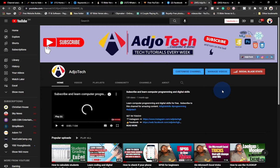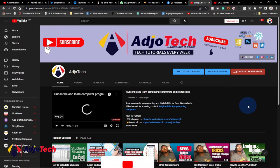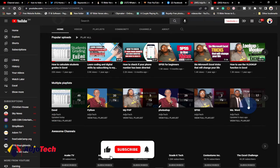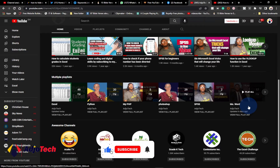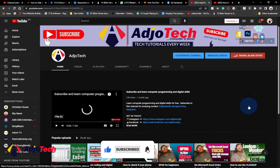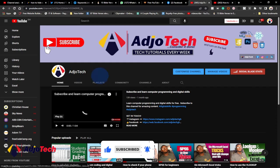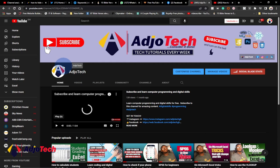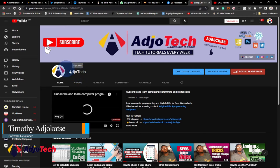Hi there, welcome back to my channel. Consider subscribing if today is your first time, and don't forget to turn on post notifications so you don't miss any of my upcoming video tutorials. In today's lesson, I'm going to show you how to hide your subscriber count on YouTube.